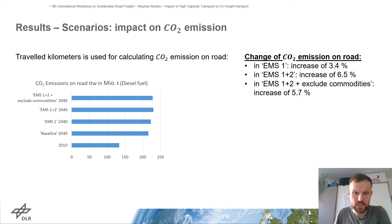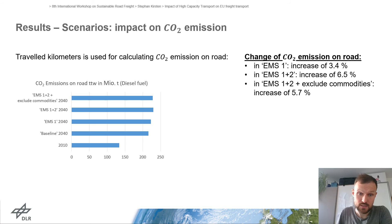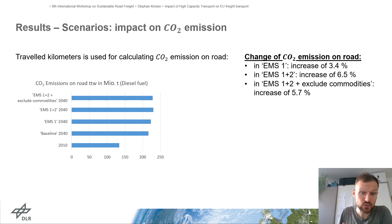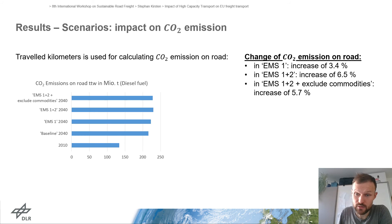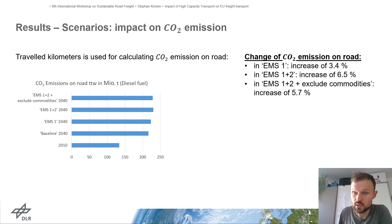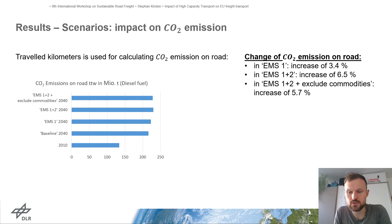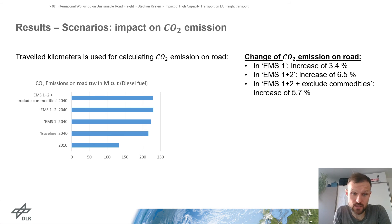The traveled kilometers were used to calculate CO2 emissions corresponding to the scenarios, calculated tank-to-wheel using diesel fuel. We see an increase across scenarios: 3.4% in the EMS1 scenario, 6.5% in the EMS1 plus EMS2 scenario, and a smaller increase of 5.7% with exclusion of heavy commodities. Coming back to the beginning, we wanted to assess whether EMS1 and EMS2 represent an environmental opportunity on road — and here we see an increase in CO2 emissions.